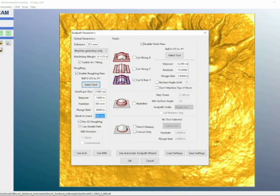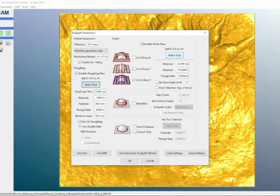If you go over here to Finish Pass, you want to enable a Finish Pass. This is what gets it polished. Also, you want to cut over X, then Y, because that polishes the X value and the Y value.